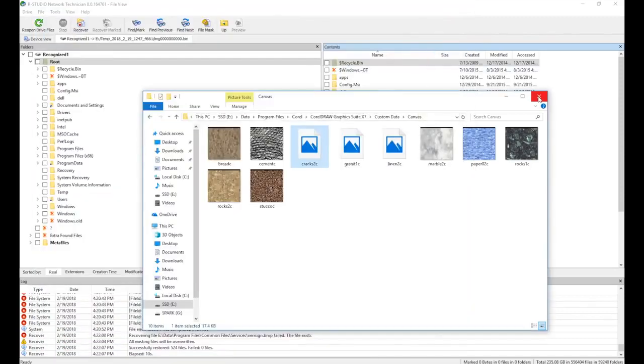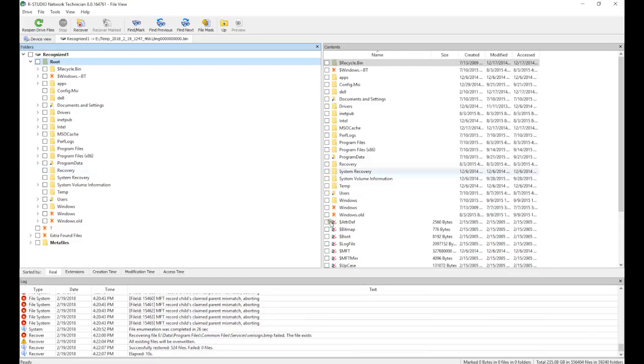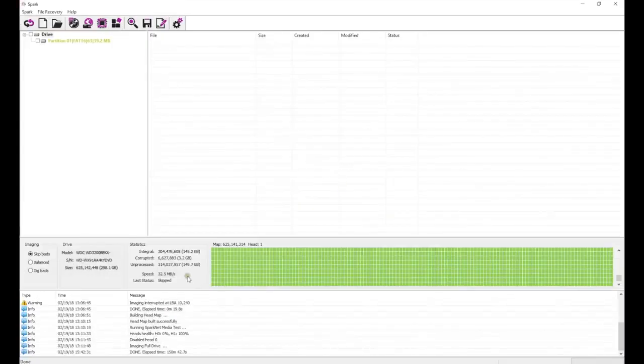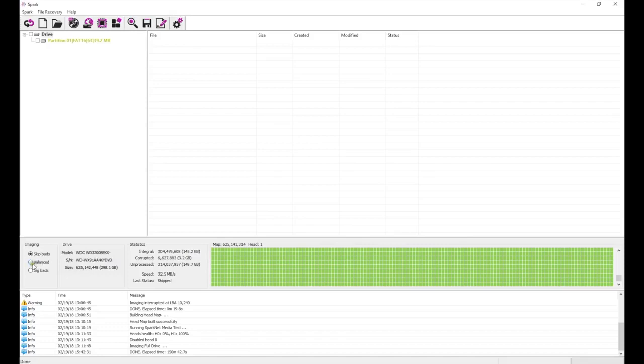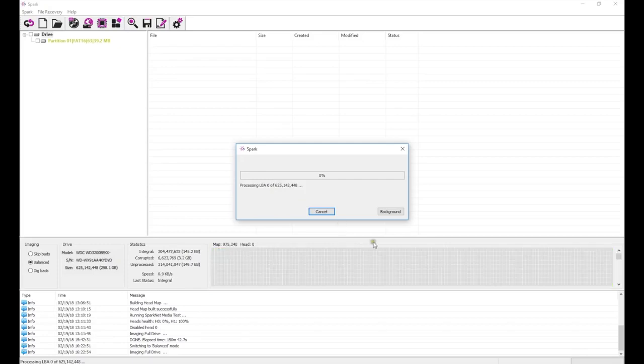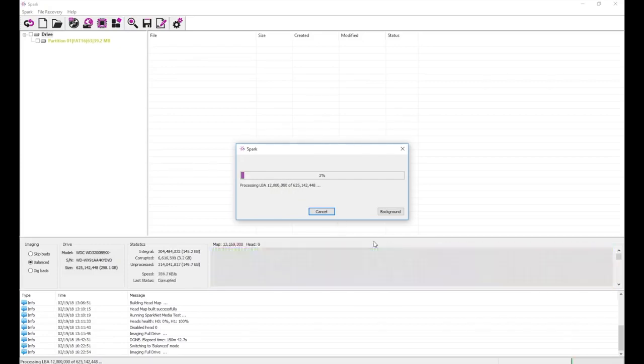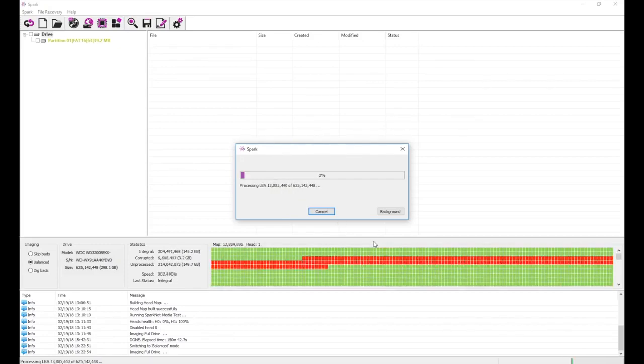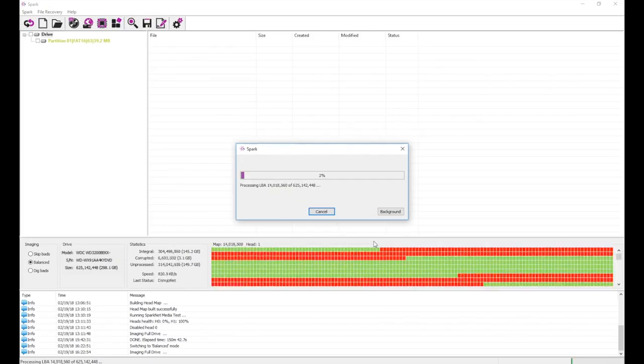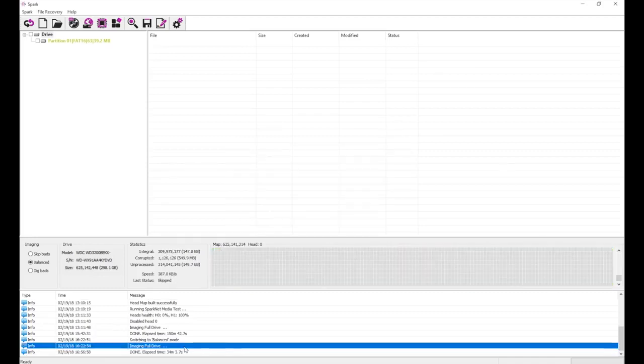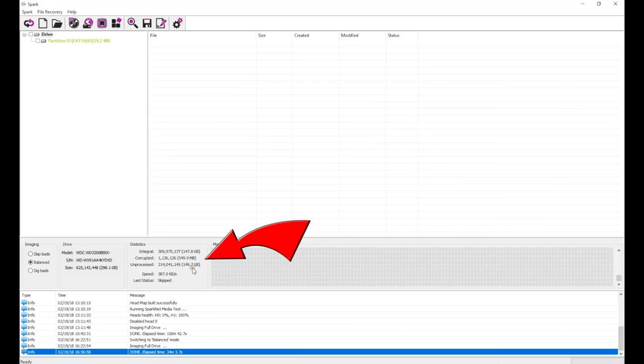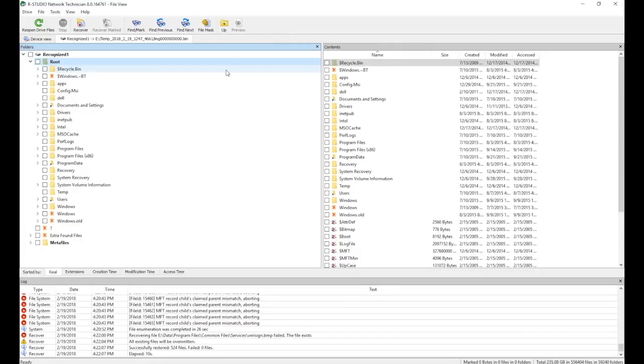There were a lot of bad blocks during imaging, so we can improve the recovery result by doing a second imaging pass. Drives with one bad head are usually very fragile, so this time we will do the second pass on balanced instead of dig bads to increase the chances that the drive will survive this imaging pass without crashing. After the second pass, we reduce the number of corrupt sectors from 6.6 million down to 1.1 million.